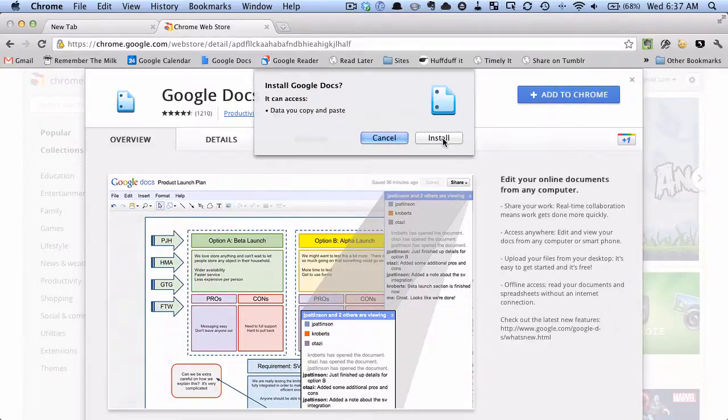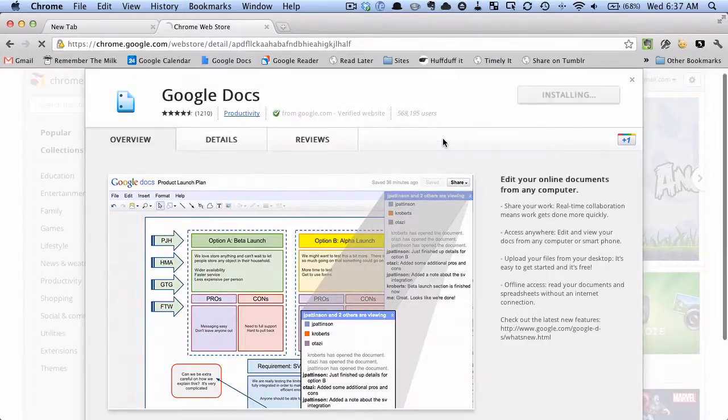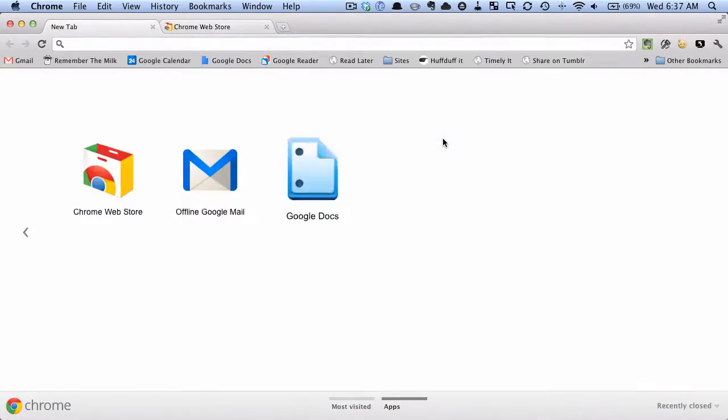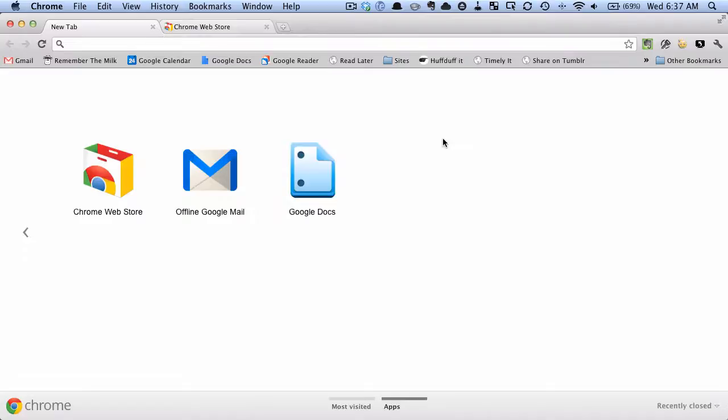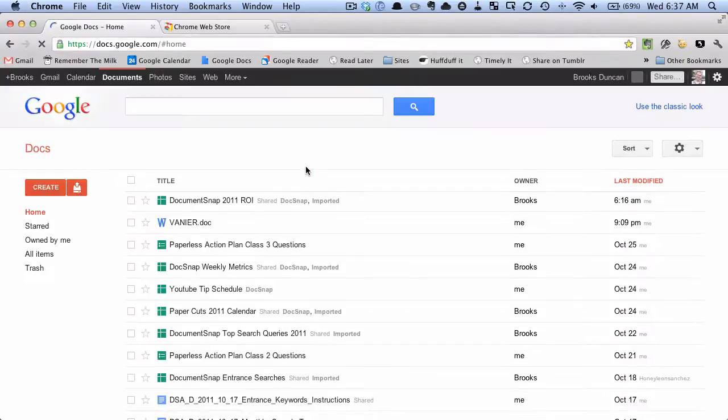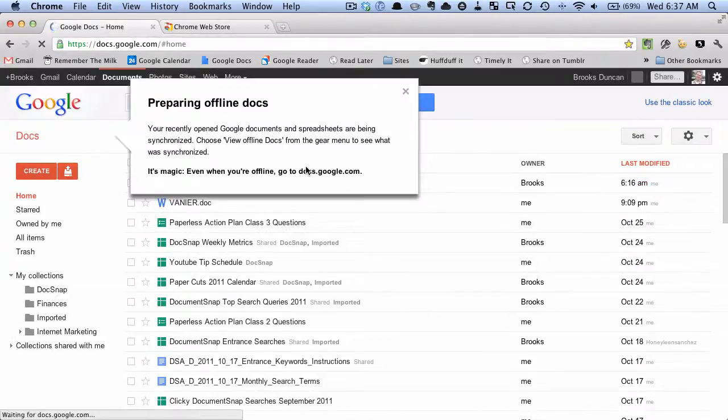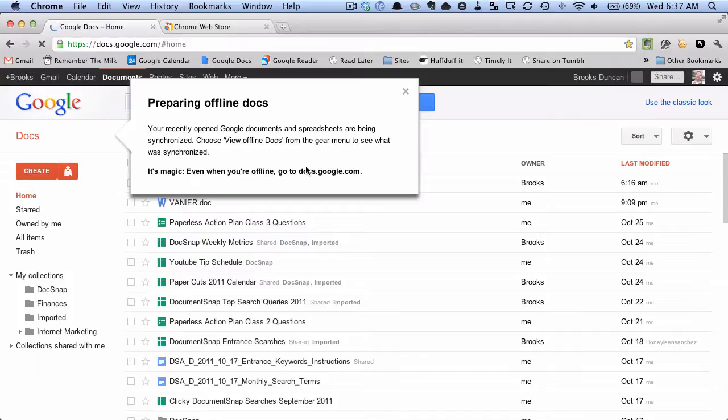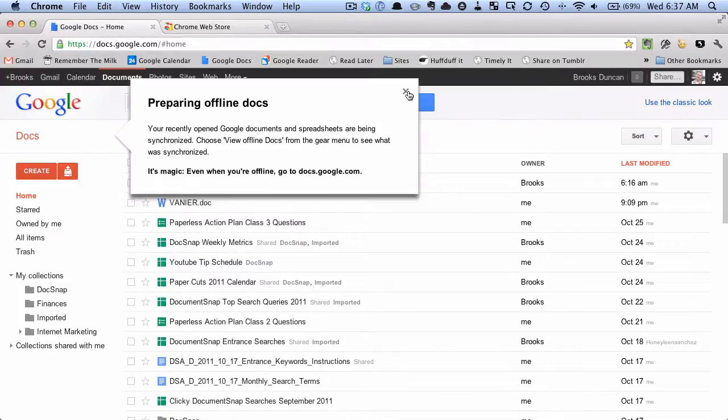And yes, we'll allow it. And now you can see here in Chrome, these are the web apps that I have installed. I have offline Google Mail which is also handy. But now I have this new one, Google Docs. And when I click it, it'll take me to my Google Docs and right now it's downloading them. So we'll just wait a minute and see what's synchronized.